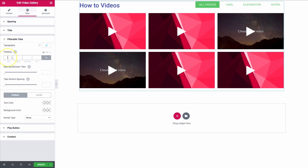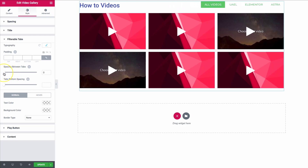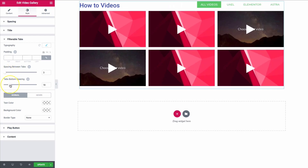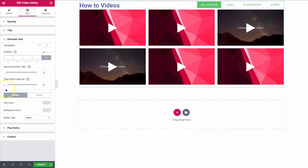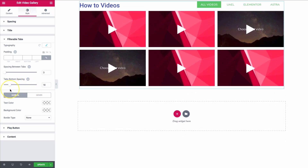We have our padding options. For spacing between the tabs, we can increase or decrease that. For the bottom spacing — if we want the tabs to be further from or closer to the videos — we have those options as well.